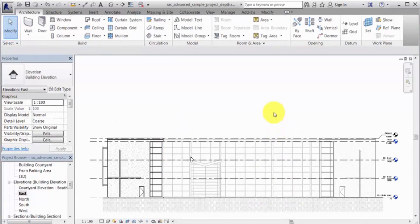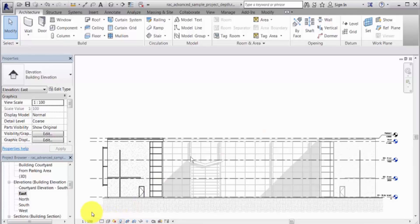For example, you can turn shadows on to add dimension to the view. Next, you can export the view, print it, or add it to a sheet.